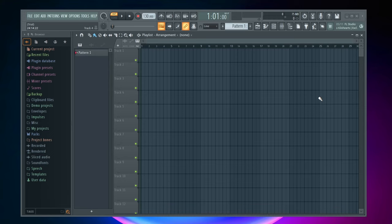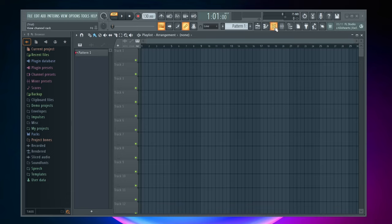Alright, so I just have FL Studio open here and the first thing you want to do is either click on F6 on your keyboard or come up and click on this button right here which is the view channel rack button.